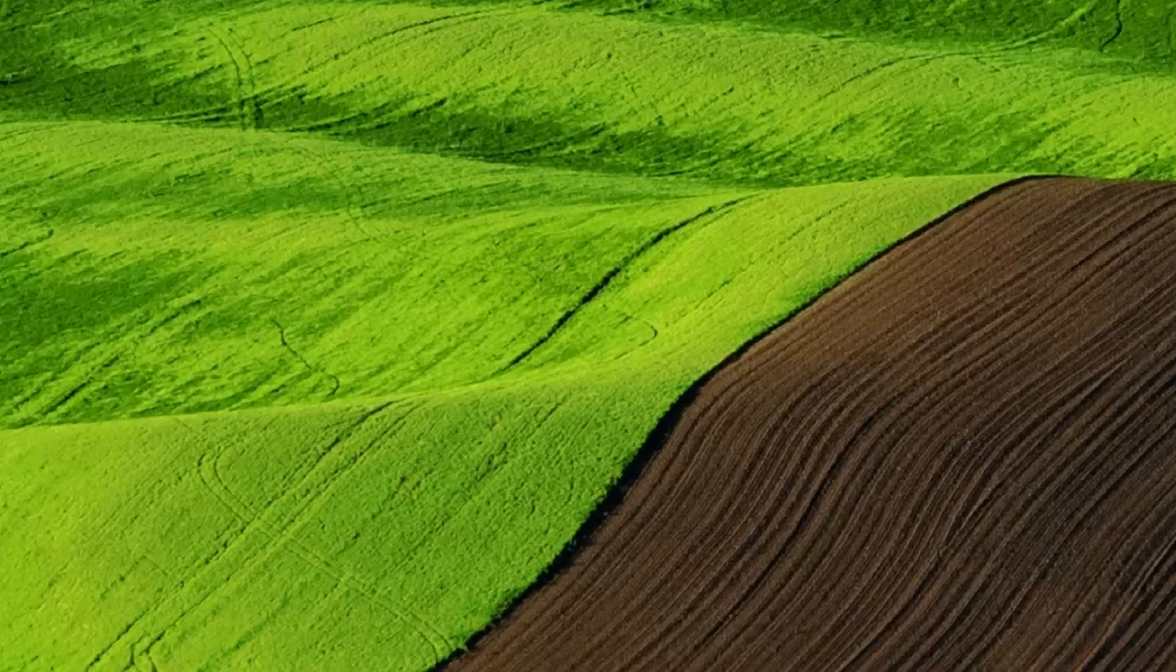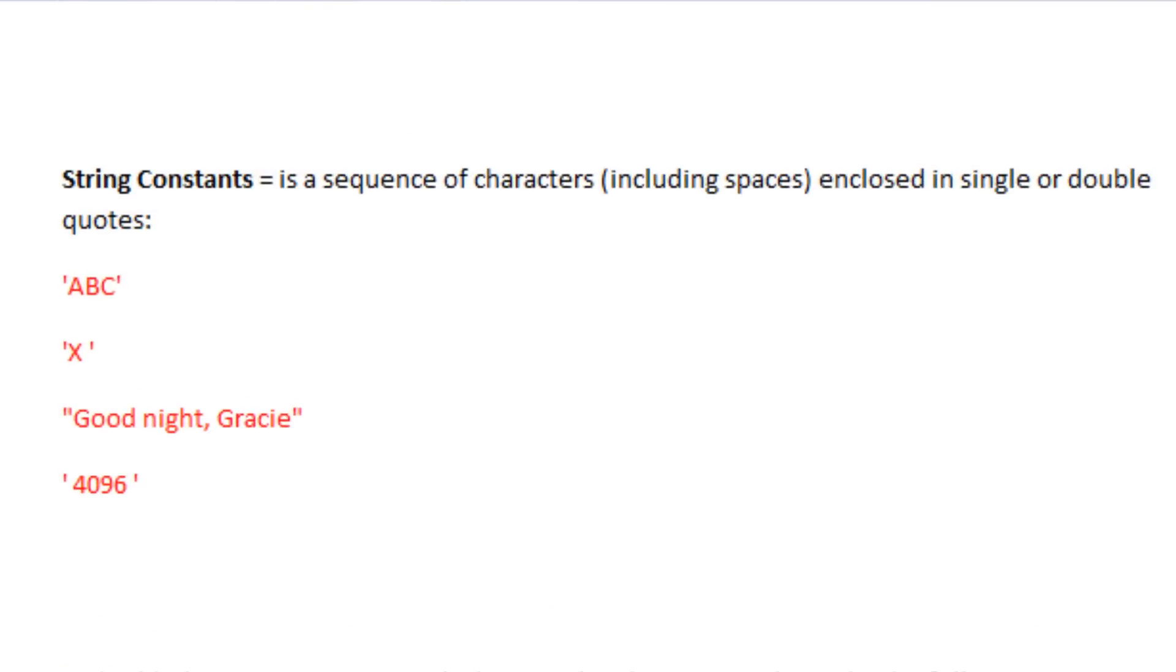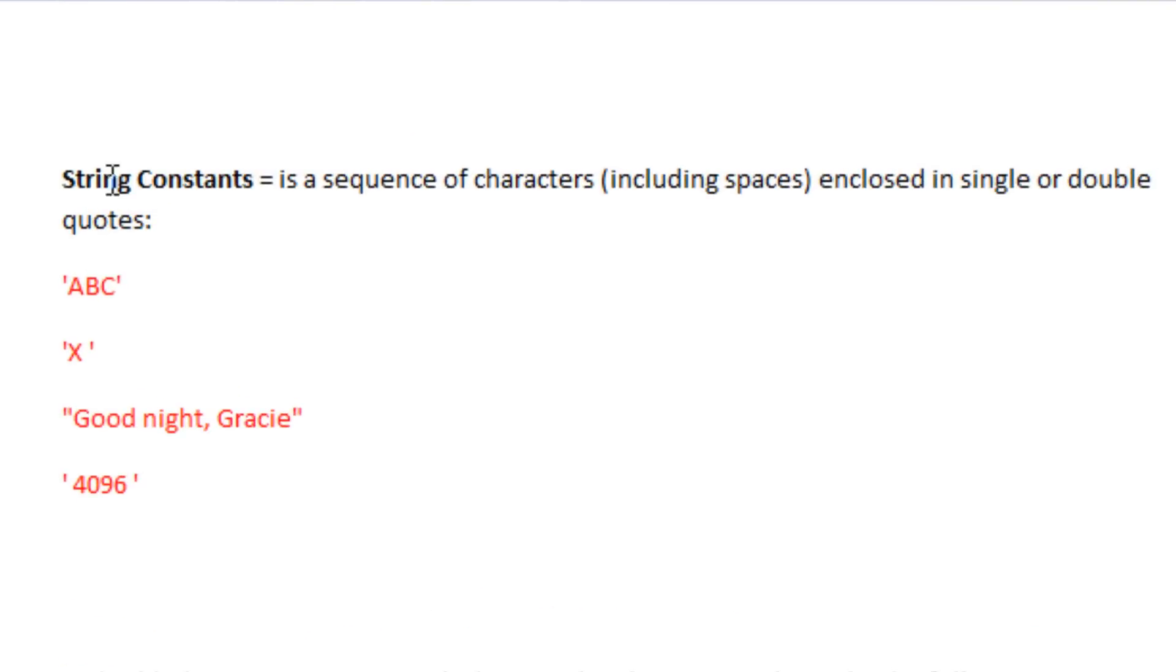Now what are string constants? A string constant is a sequence of characters, including spaces, as space is always a character, enclosed in a single or double quote.